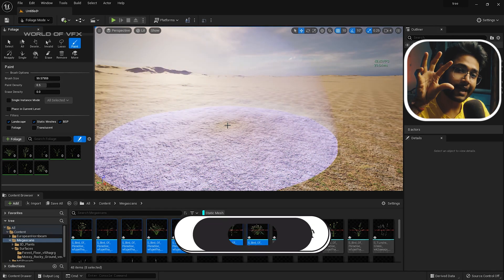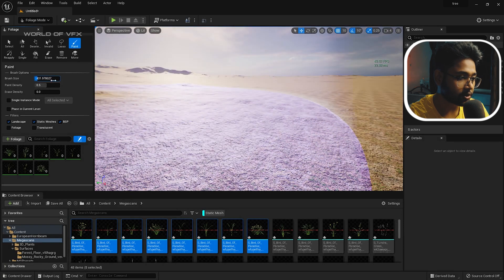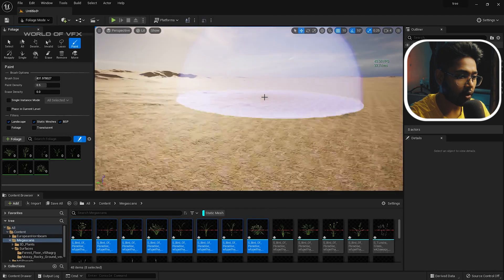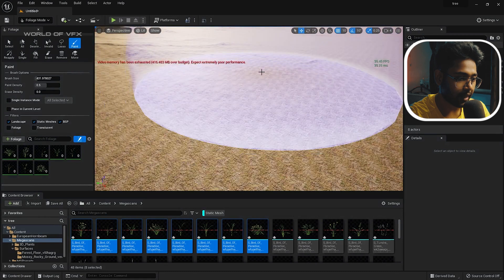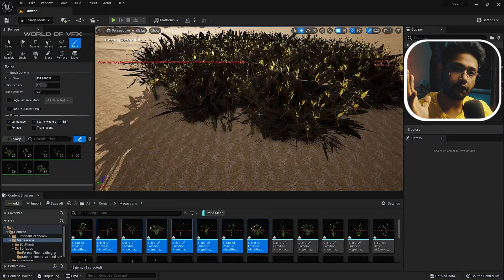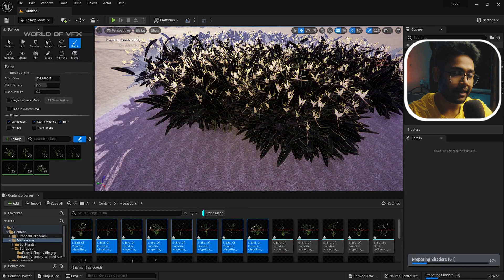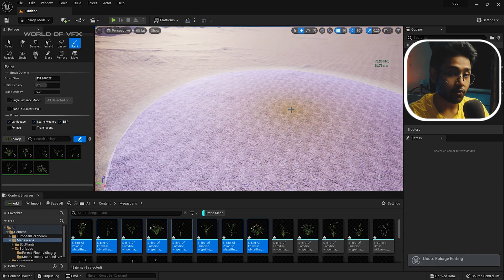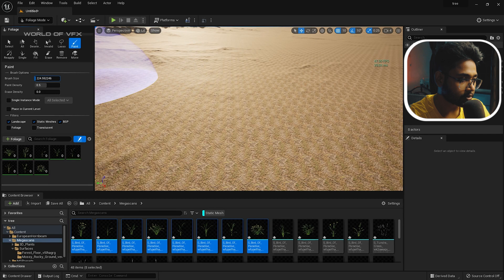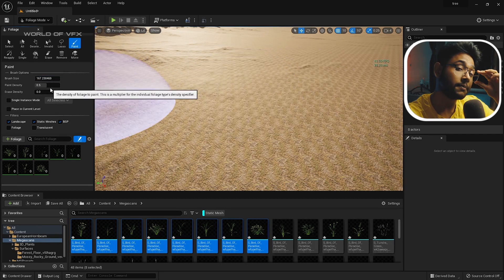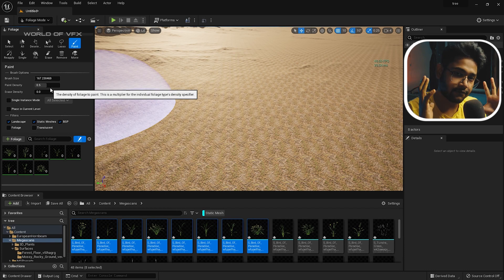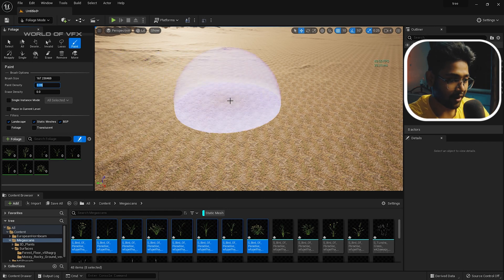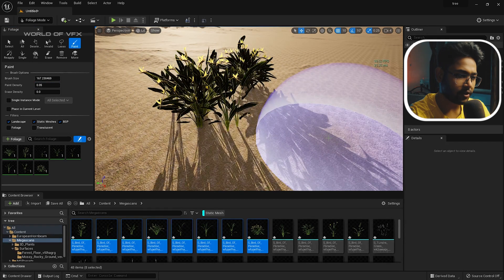There is a Brush Size control — this is the brush diameter. You can increase or decrease it based on the detail level you want. There's also Paint Density, which controls how many foliage instances are created per brush stroke. If you click with a large brush and high density, a massive number of branches will be created and it may lag your PC. Decrease the paint density to around 0.05 so only a few instances are generated per click.